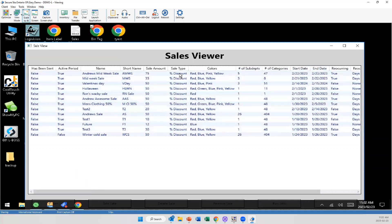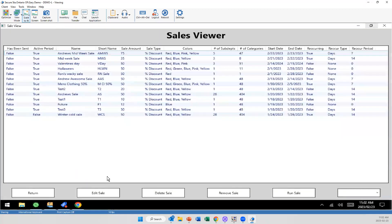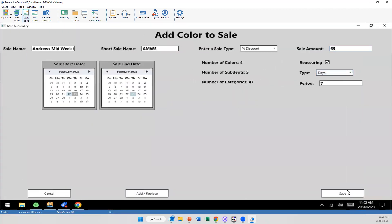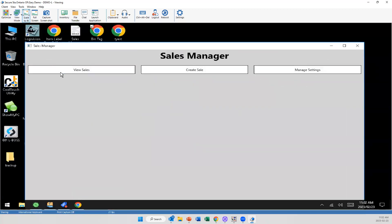And if need be, you know what, I really want to make the 65% instead, not a problem. You can always click on it, edit that sale. And I'm going to come back in here and make it 65. Why not? And save.